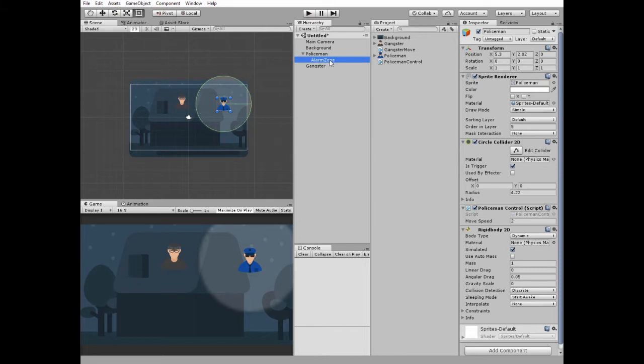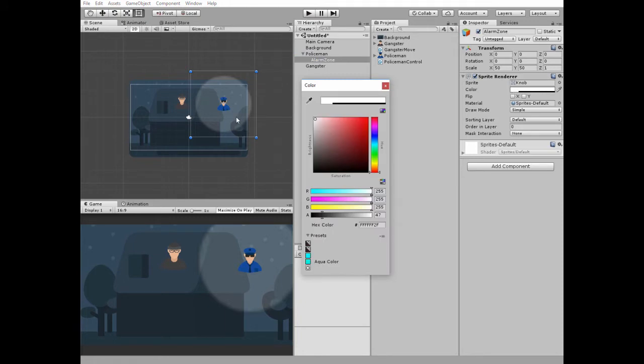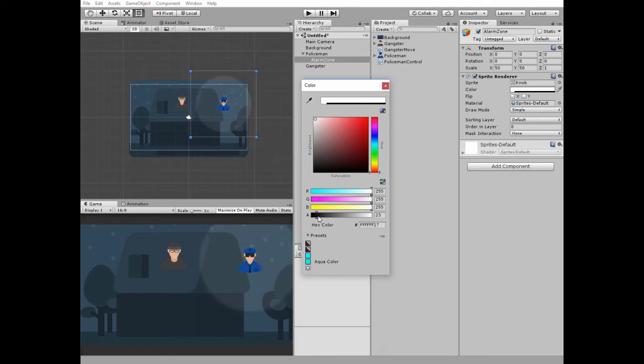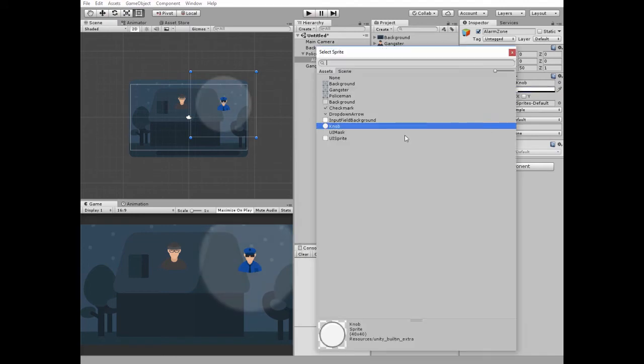Policeman has an Alarm Zone GameObject as a child that has a sprite renderer with Knob Sprite. The color option is modified a bit, so the Alpha Channel value is set to a lower one to make it a bit transparent. Here is a simple Knob Sprite attached.